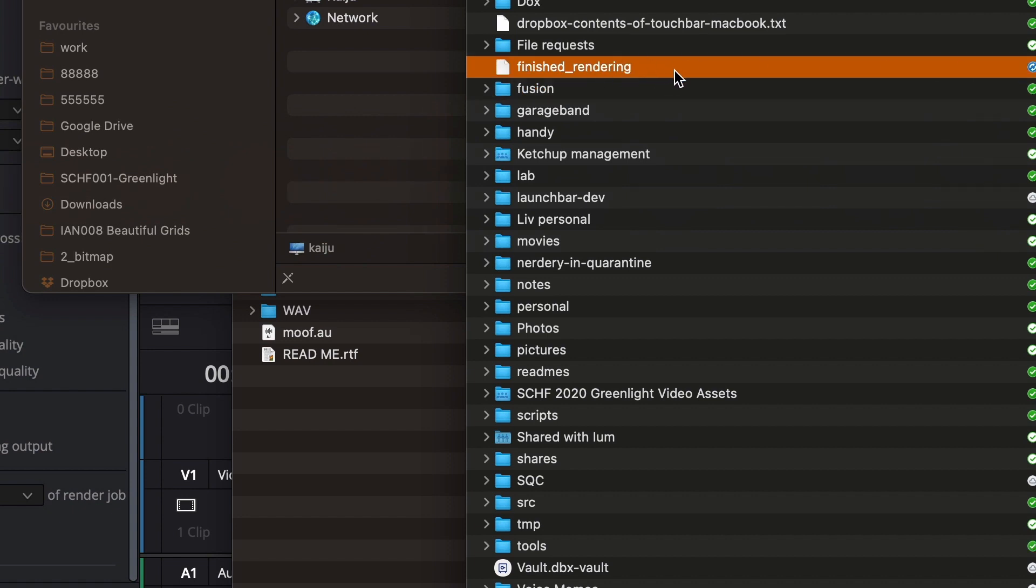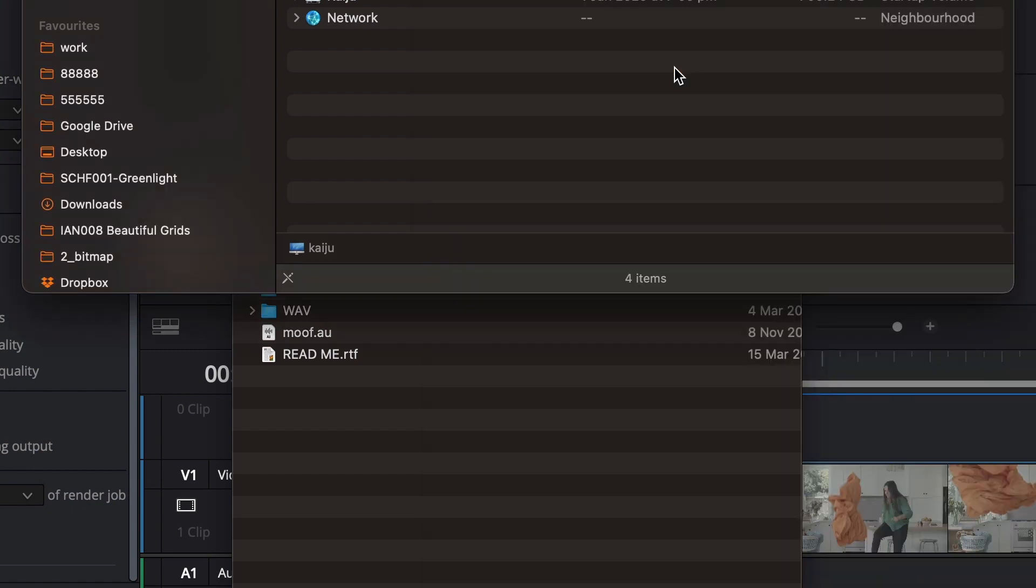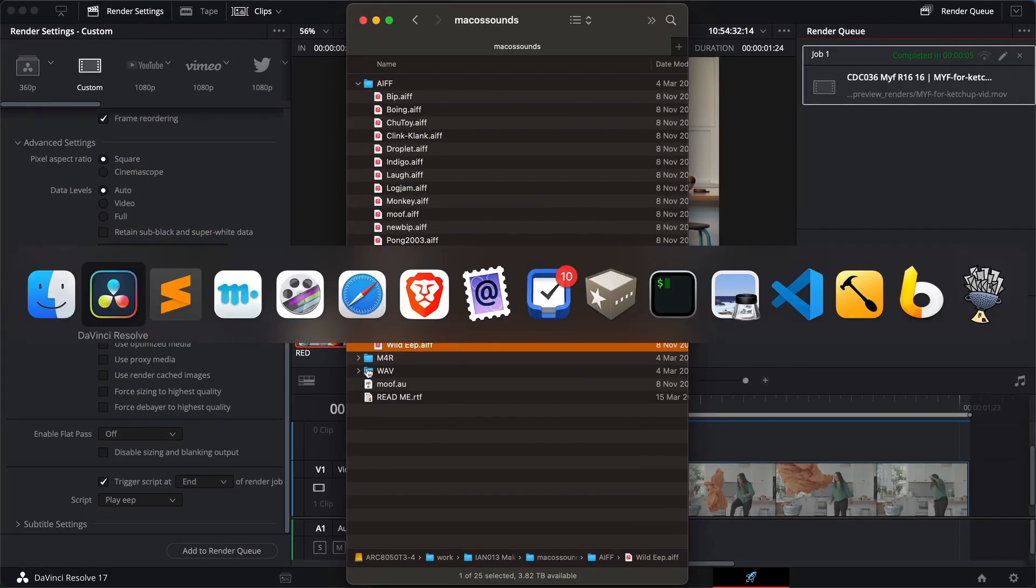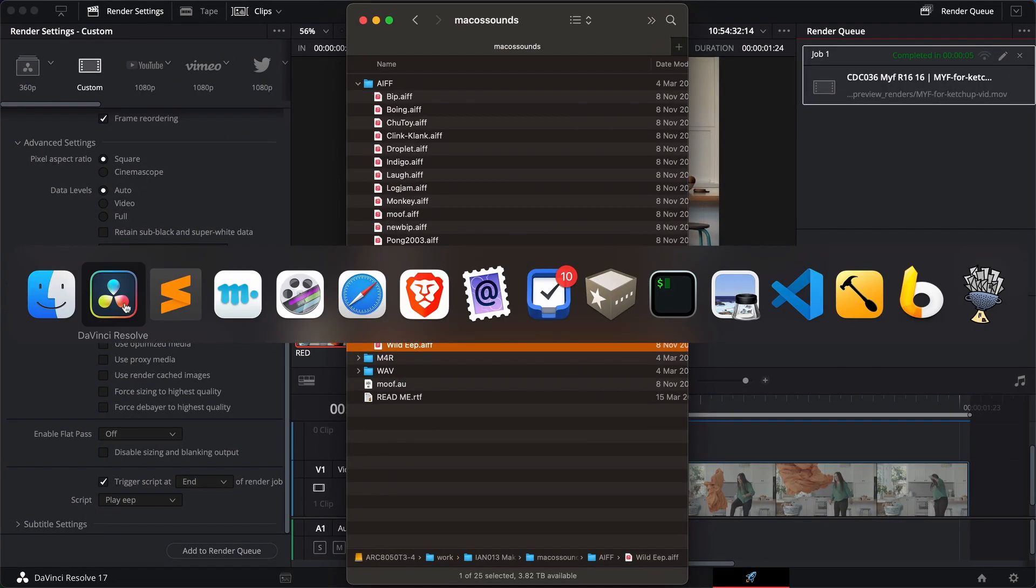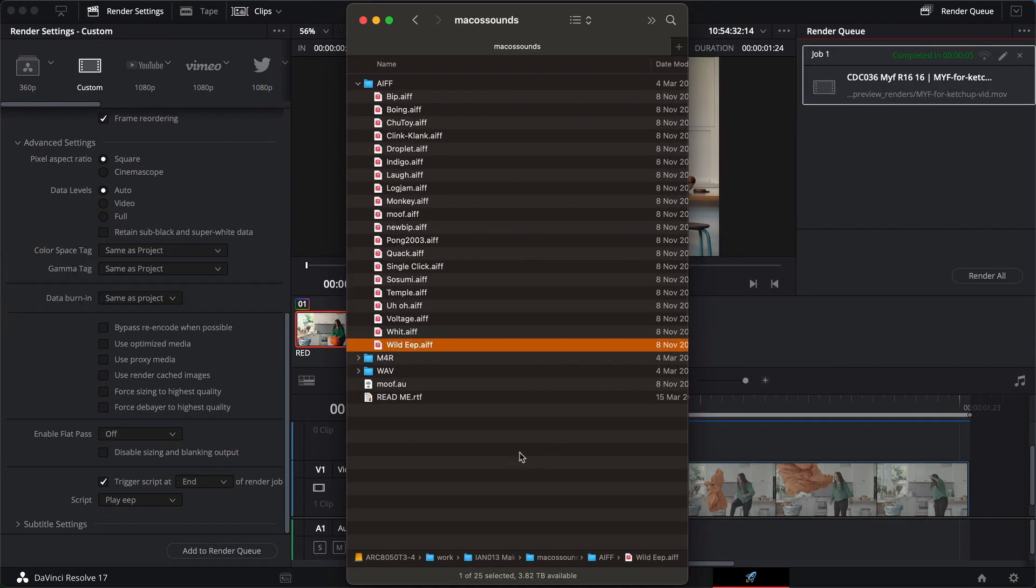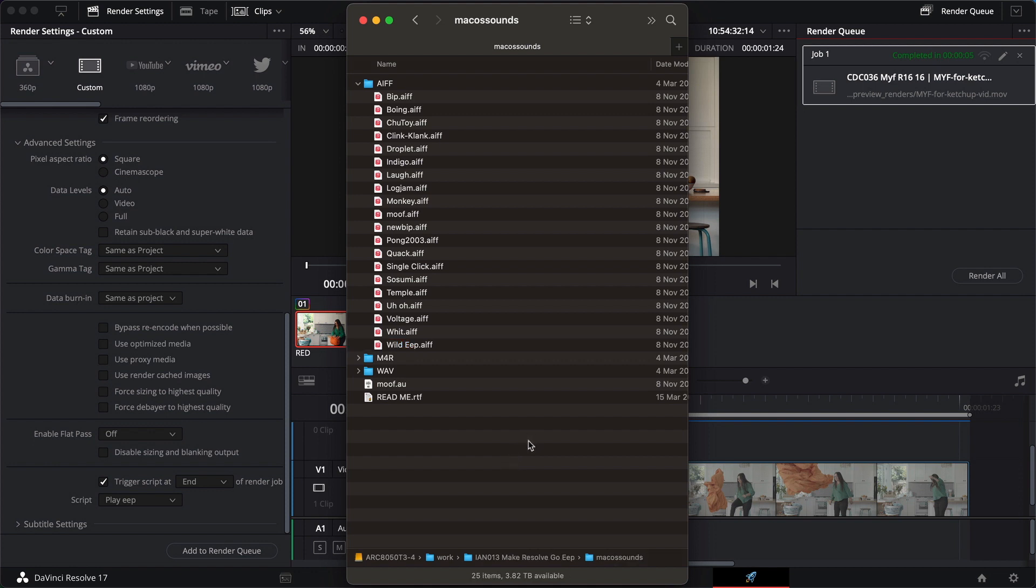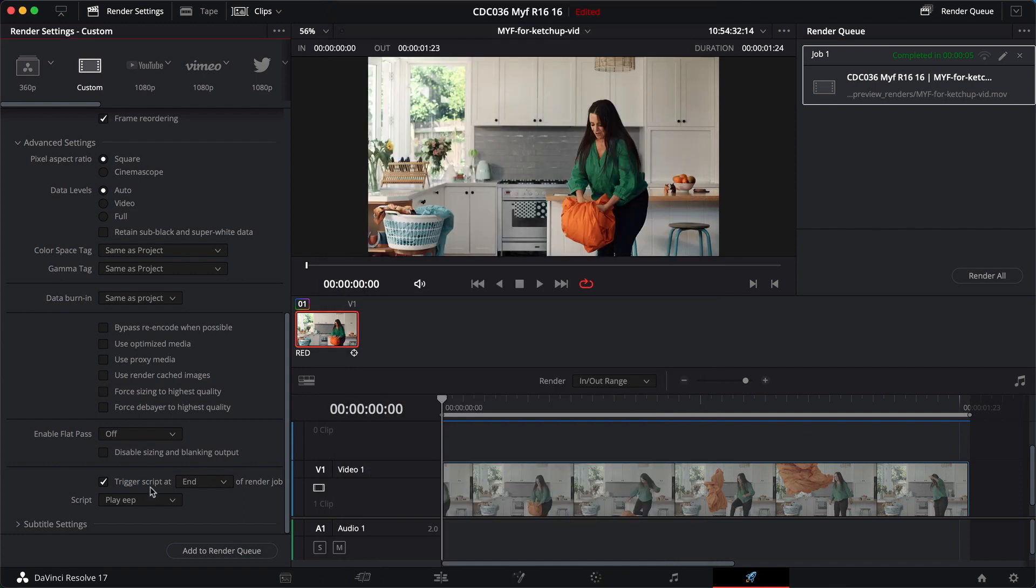So you could obviously get way more sophisticated with this. You could get it to send you an email or an SMS. Those actions are well beyond the scope of this tutorial and are more suited to a Python tutorial than a DaVinci Resolve tutorial. But at least you know now how to get it to execute a script or trigger a script at the end of the render job.